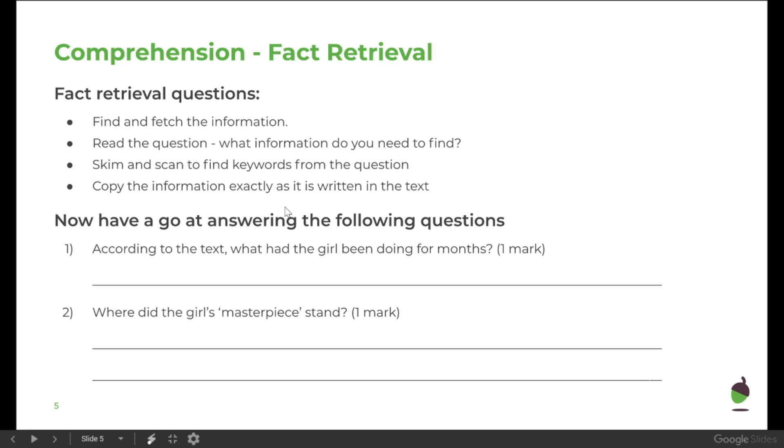You will see each question has different amounts of marks, or the same marks, but it will tell you how much you need to write for your answer. So if it's a three-mark question, you need to be thinking about three different things.